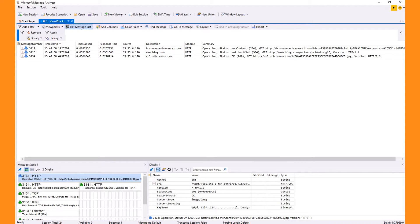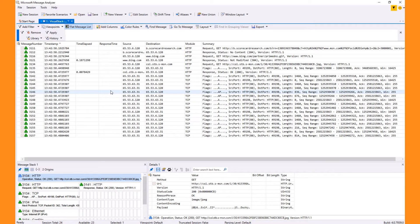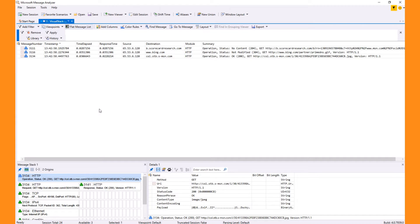When you flatten the list using the flatten message list button, you get a view more like Network Monitor, but this can be distracting when trying to understand the overall issue. If you have a performance issue, you can quickly determine if the network or web service is slow by using the time elapsed or the response time columns. Since we group requests and responses, you can sort on the slowest responses and then drill down to see why it's slow.